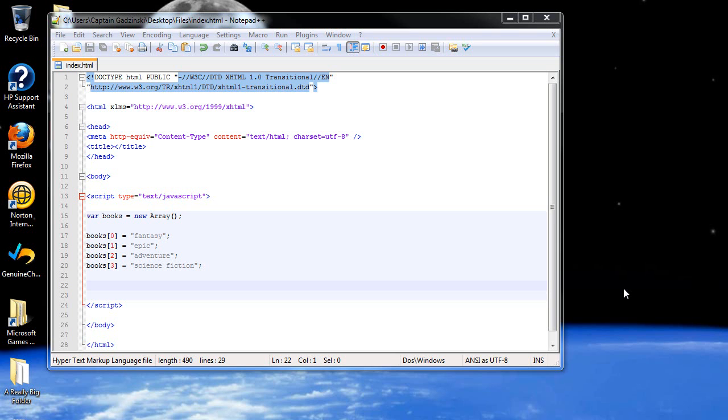Hello and welcome to your next tutorial on JavaScript. Today we're going to be discussing methods for arrays and the image object, and also preloading images, which is pretty much the same topic. So let's get started.